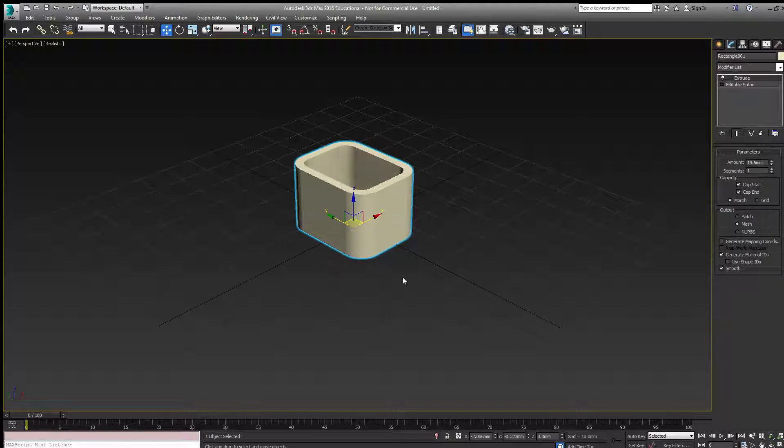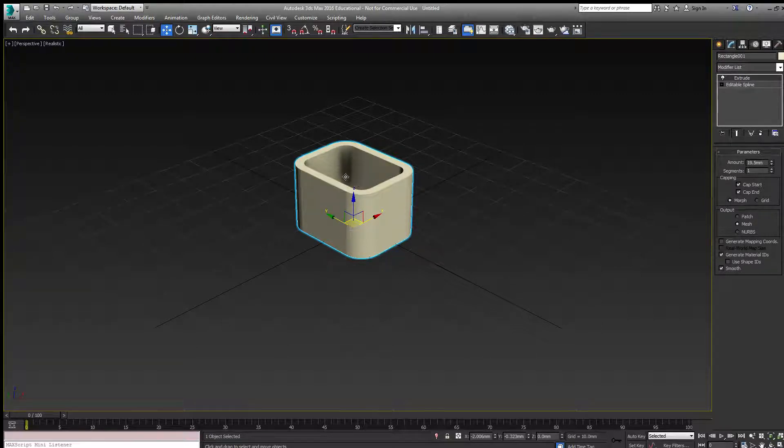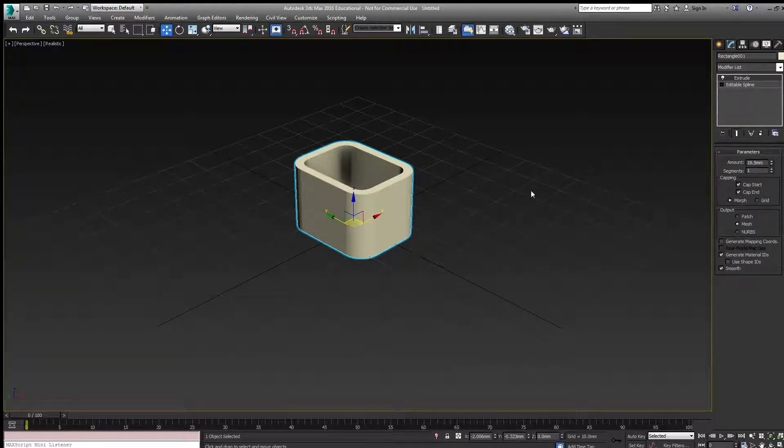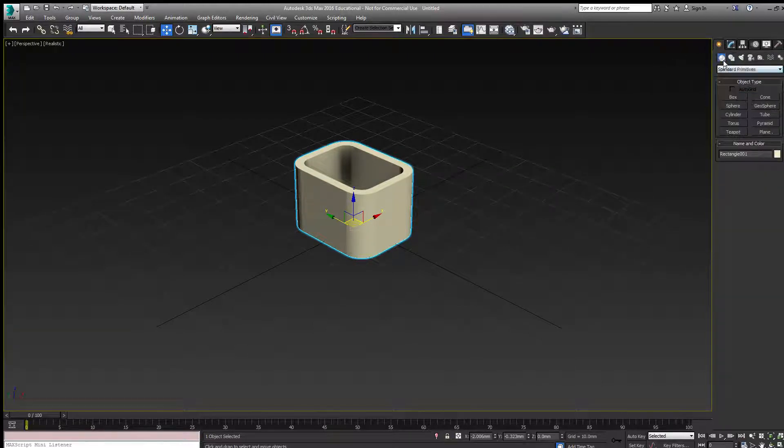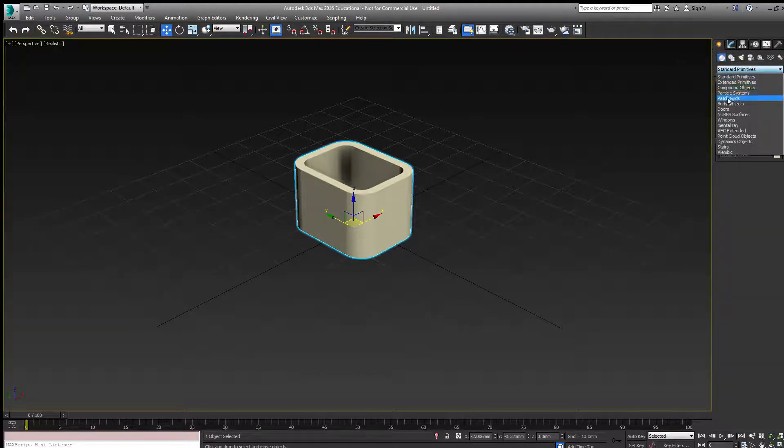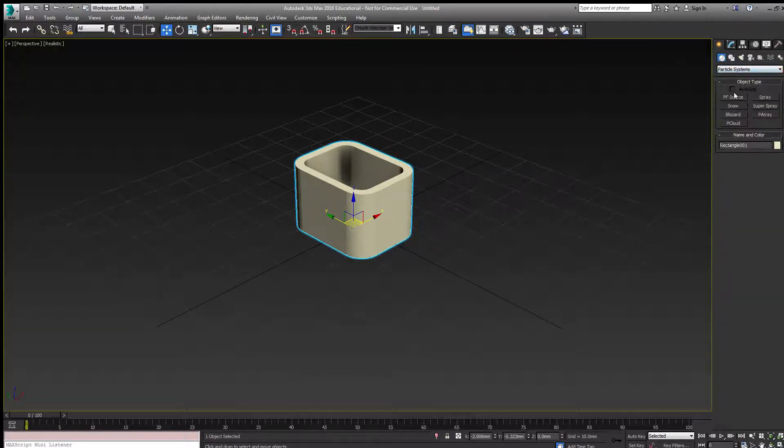Underneath we could build the rest of the chimney, but we want smoke coming out of this chimney stack here. So in the Create panel under Geometry, I'm going to choose Particle Systems.